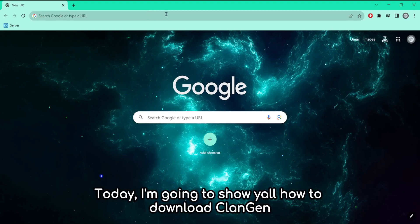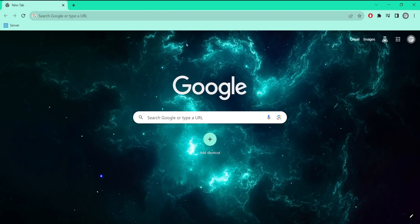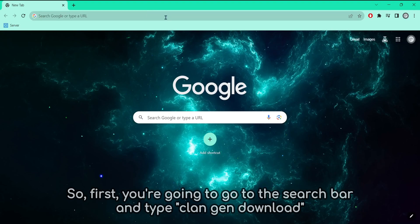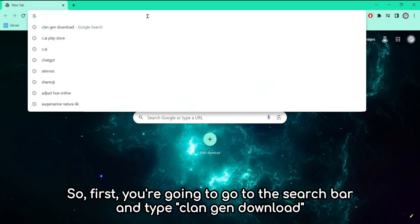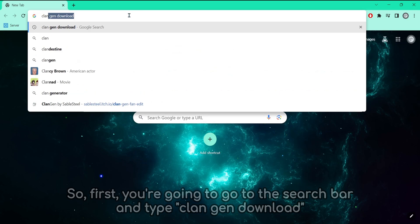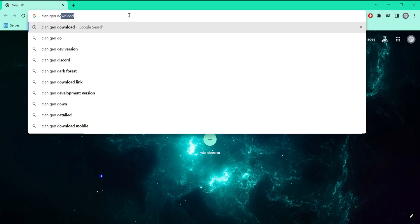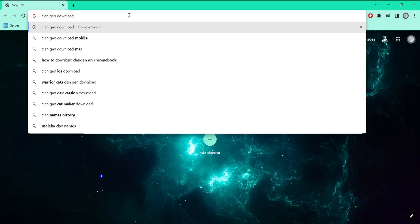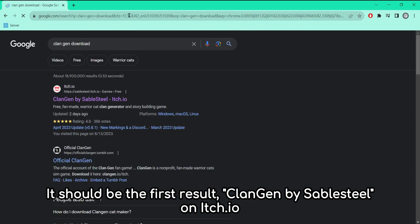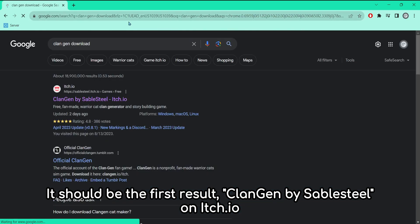Today, I'm going to show you how to download Clan Gen. First, you're going to go to the search bar and type 'Clan Gen download.' It should be the first result: Clan Gen by Sable Steel on itch.io.